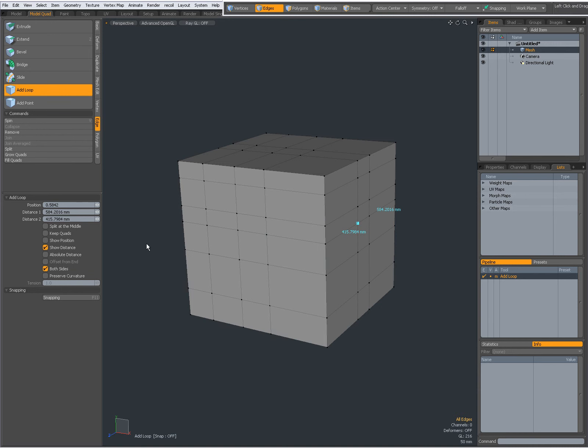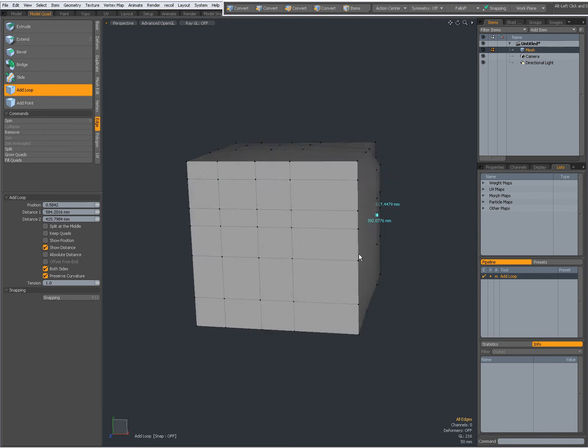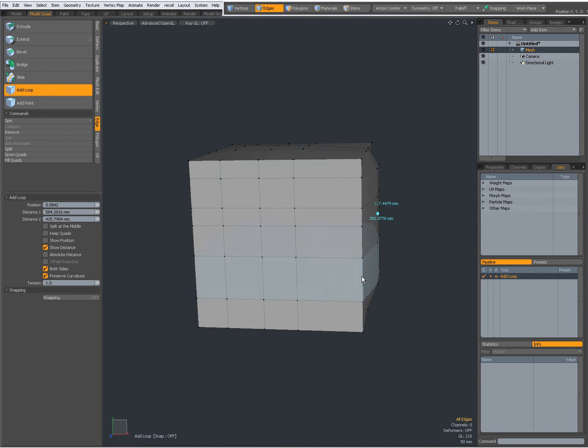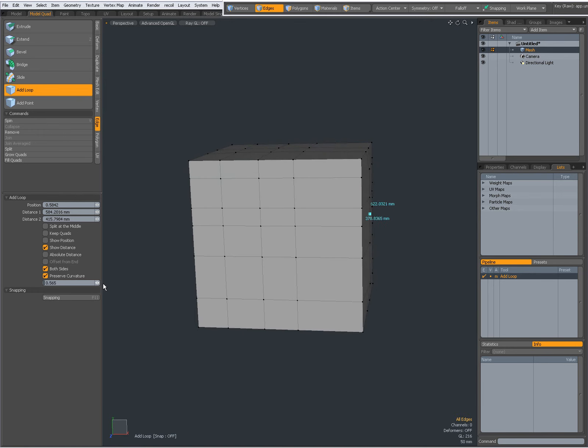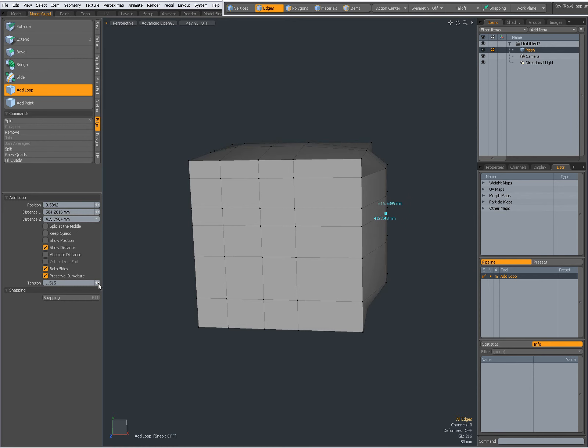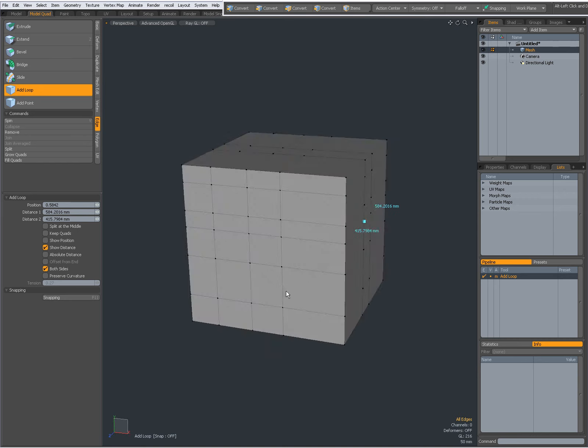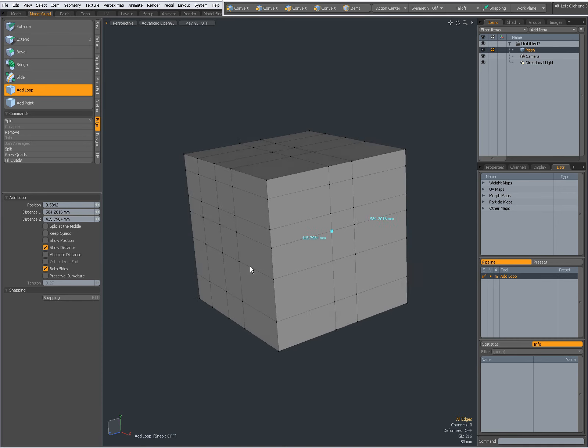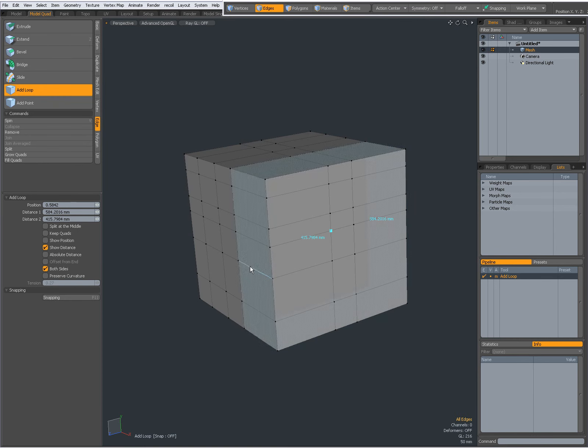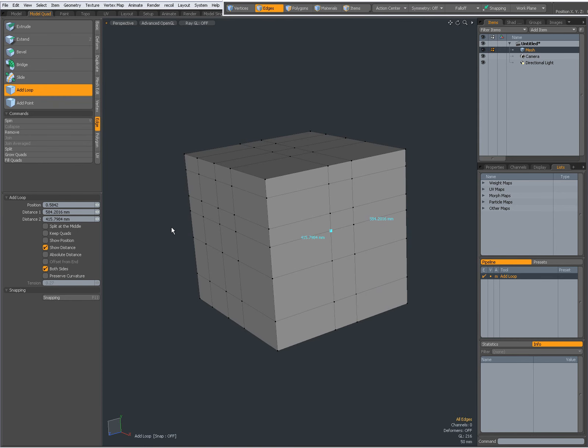Anyway, you can do it with other tools. Preserve curvature, when I click that you see it becomes more rounded, and I can increase or decrease the tension like that. Preserve curvature off. So the Add Loop tool.